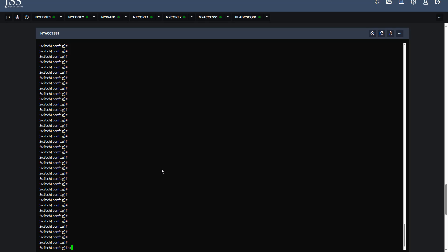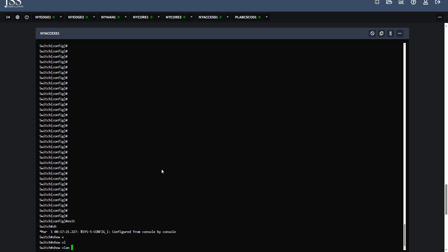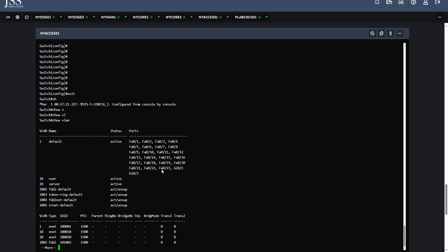We can check the VLANs with show vlan. We can see we have user VLAN 10 and server VLAN 20. This PC is in user VLAN.